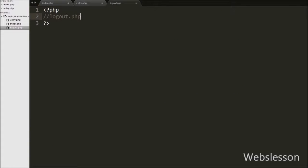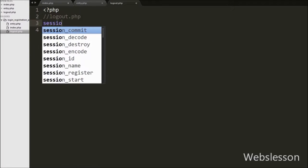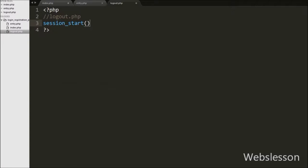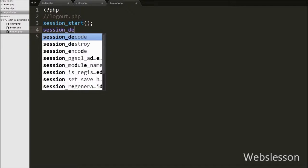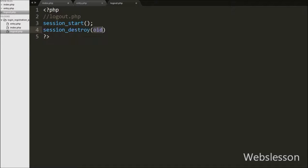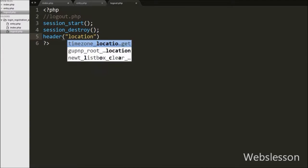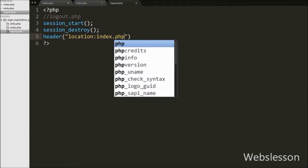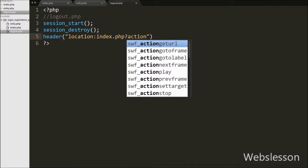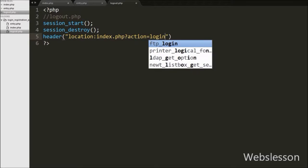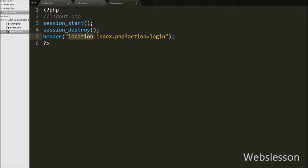Now we go to logout.php page. On this page we write the session_start() function — this function starts the session on this page. Then we write the session_destroy() function — this function will remove all session variables from the system. After removing all session variables, this page must redirect to the login form, so we write the header() function with argument 'Location: index.php?action=login'. This will redirect the page to the login form.